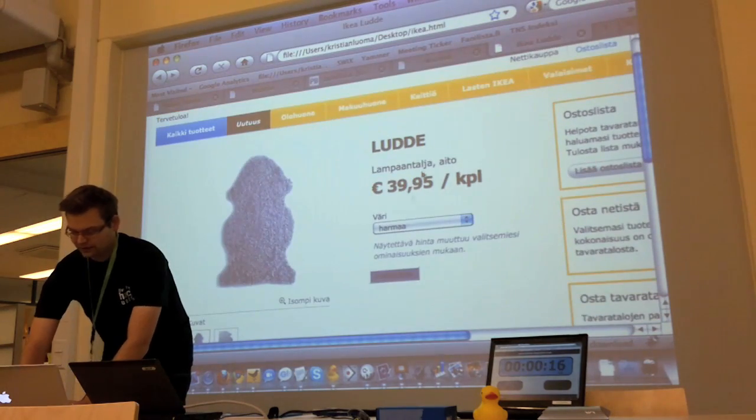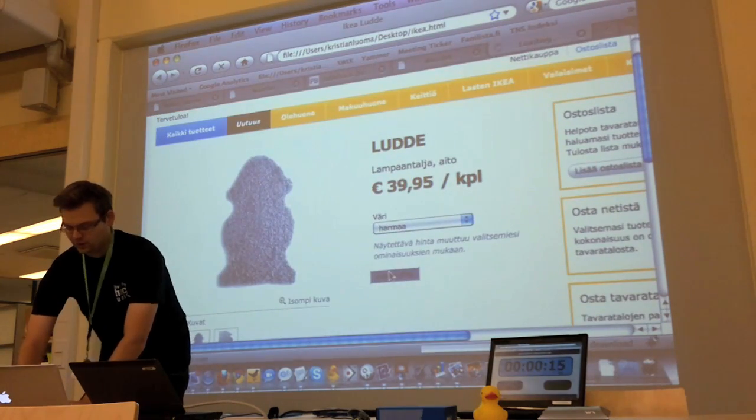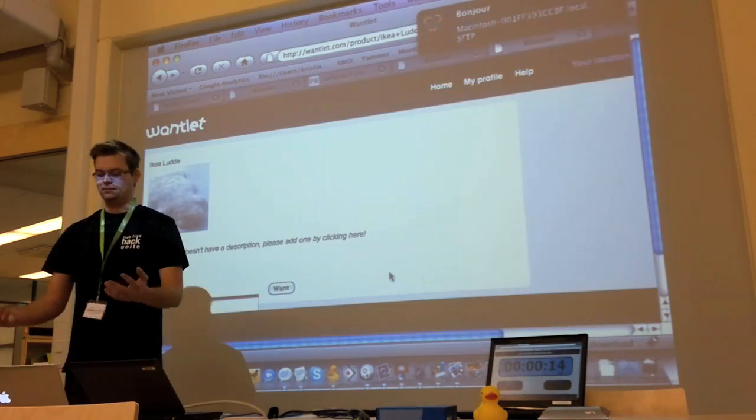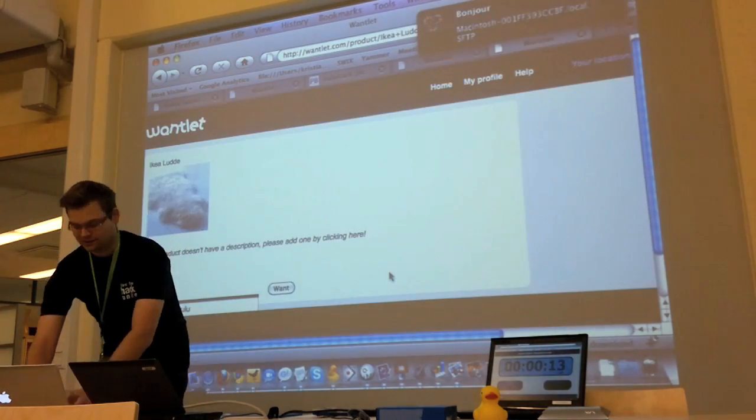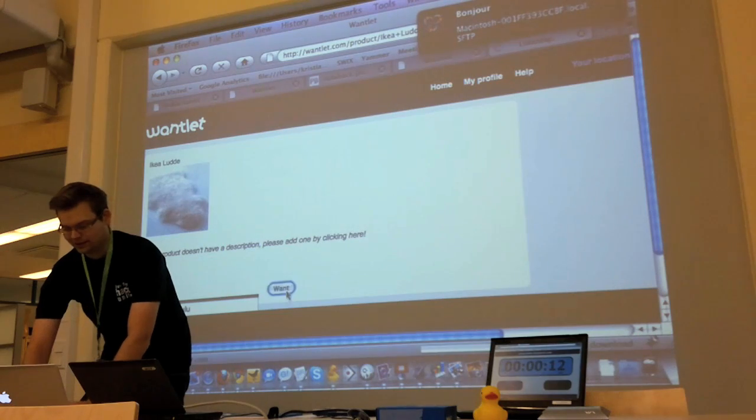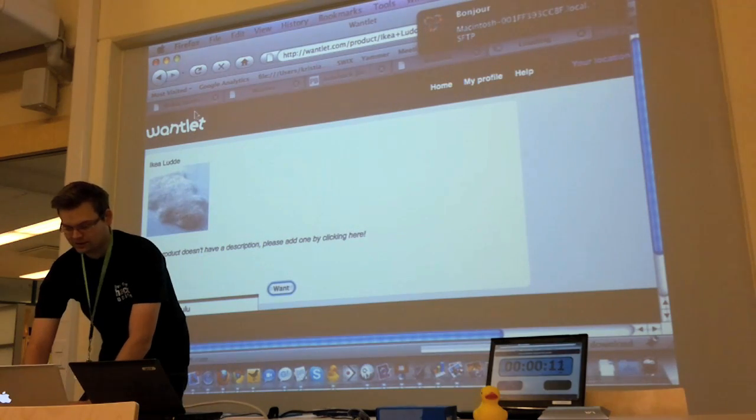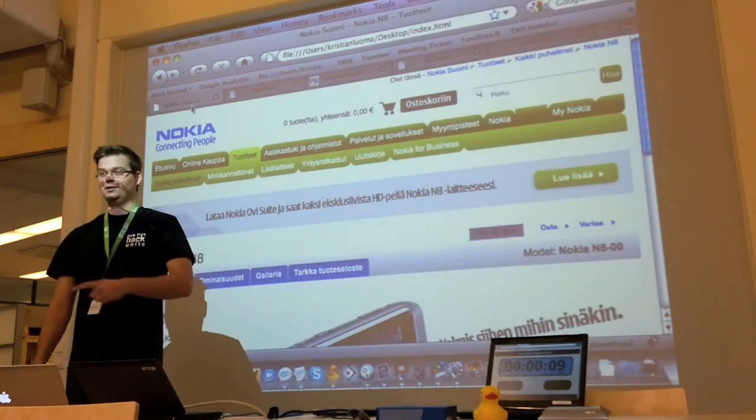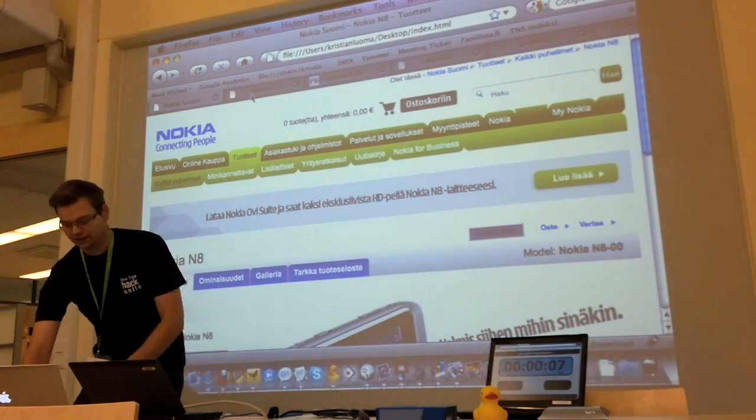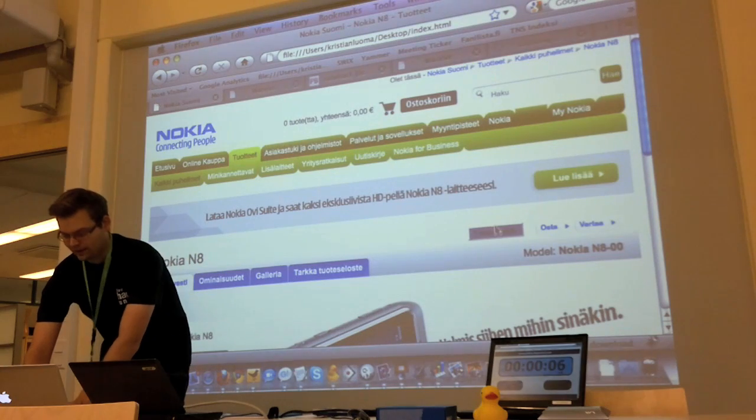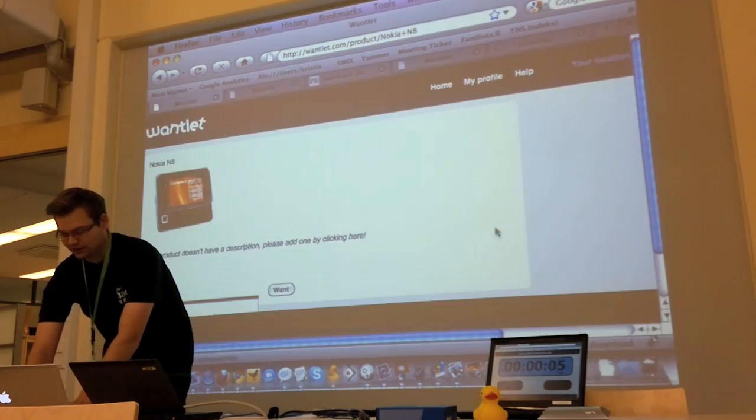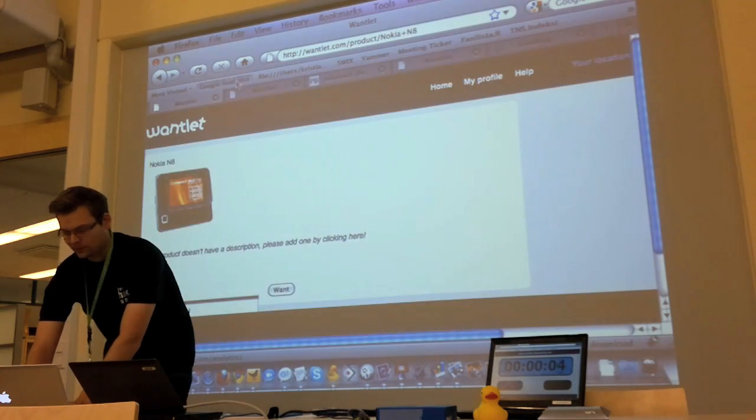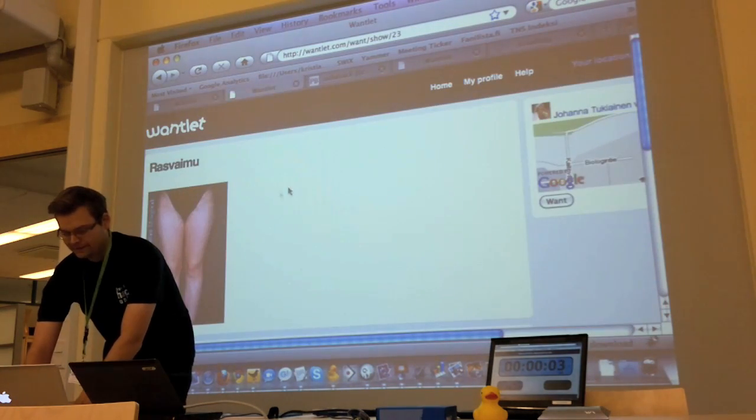But then we contacted IKEA as well. They did the same. They have the same button on their webpage. And Nokia called us early this morning. We had one button installed on their website as well.